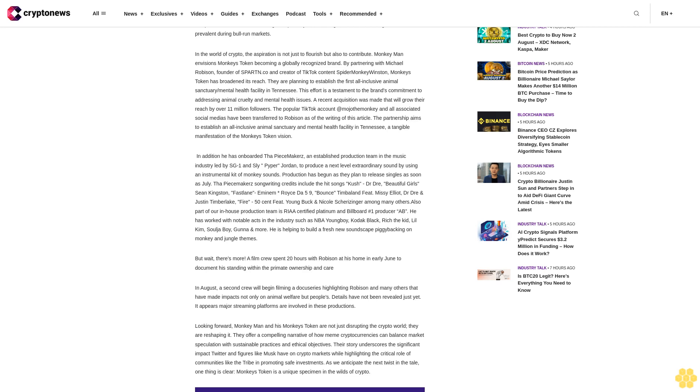Vaseline by Mims, Roistoff 59, Bounce by Timbaland featuring Missy Elliott, Dr. Dre and Justin Timberlake, Fire by 50 Cent featuring Young Buck and Nicole Scherzinger, among many others. Also part of the in-house production team is RIAA-certified platinum and Billboard number one producer AB. He has worked with notable acts in the industry such as NBA YoungBoy, Kodak Black.